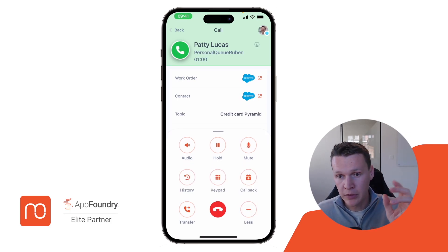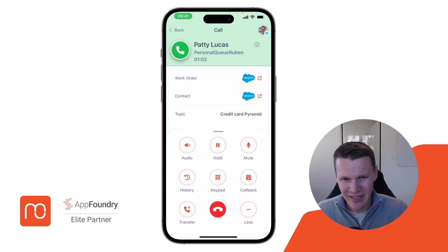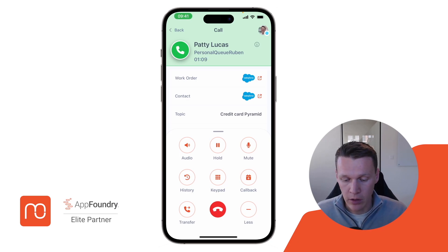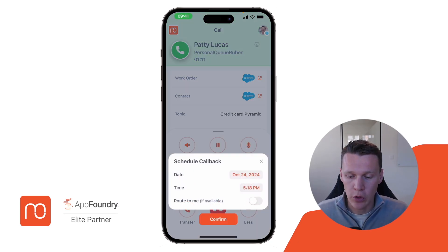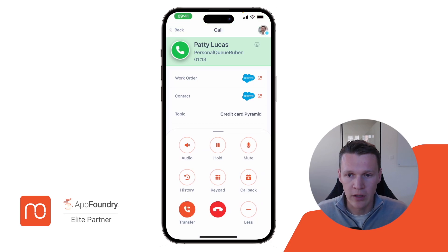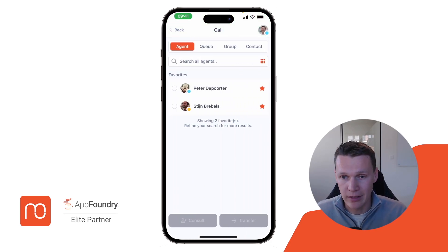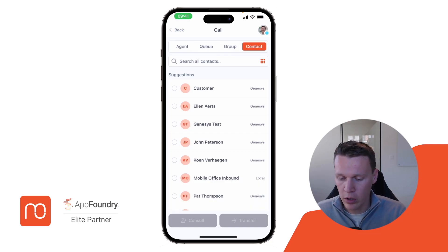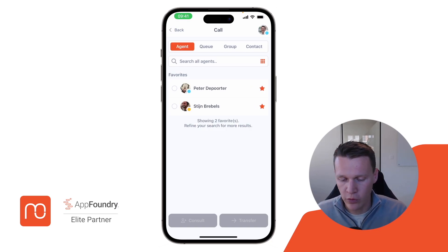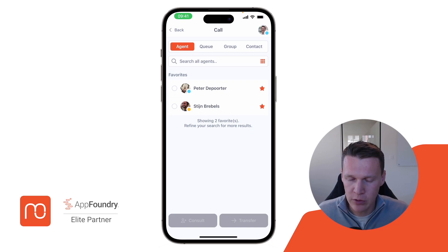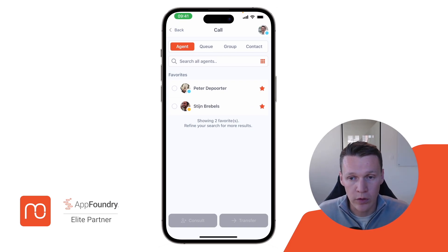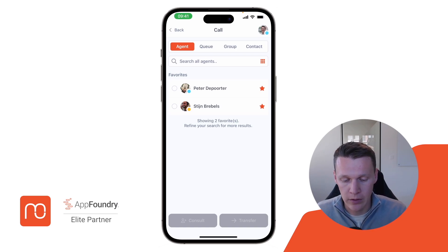If you look at the bottom of your call screen, you basically have all your call controls available that you would expect from Genesis Cloud. You can schedule a callback with the person you're calling with, and you can even transfer this call to anyone else — that could be a transfer to an agent, a specific queue, or an external contact. You can even go into a consult so that you enter a conference call with multiple people during your call.